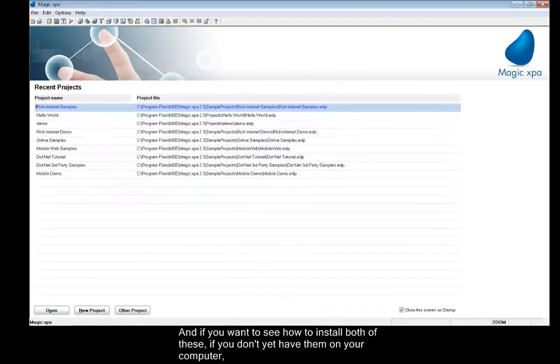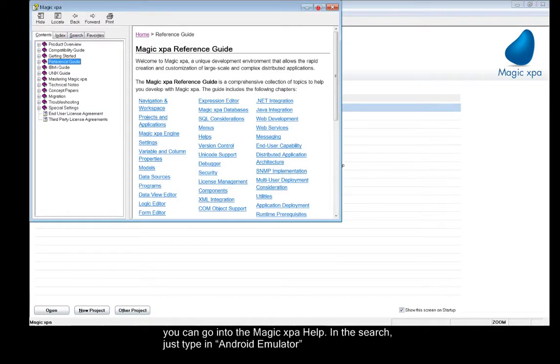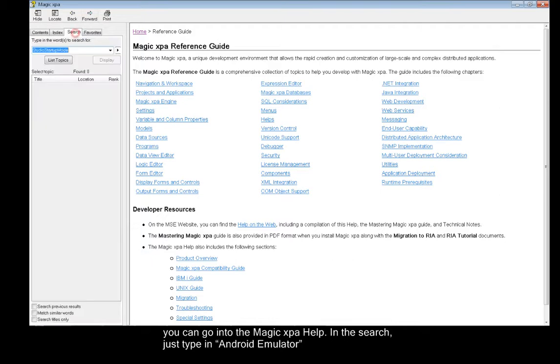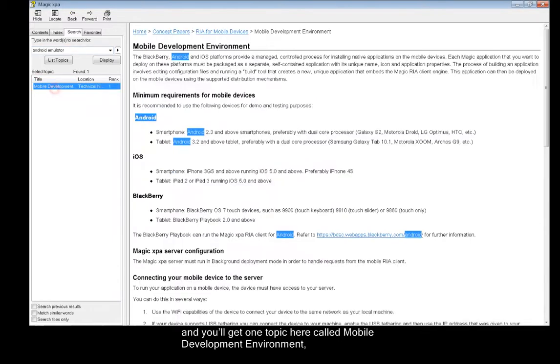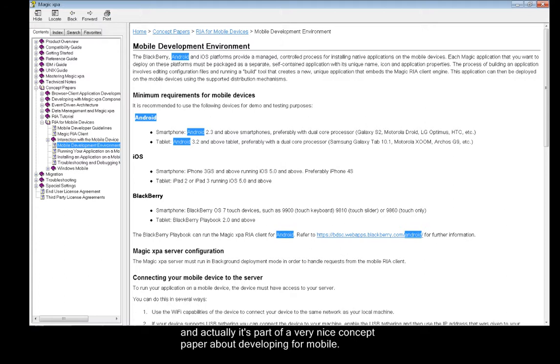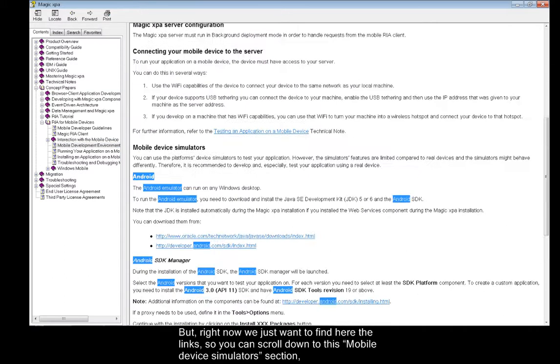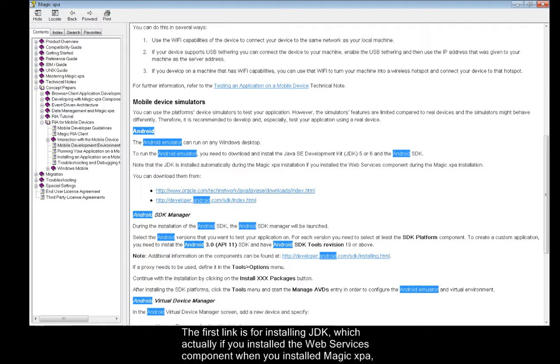And if you want to see how to install both of these, if you don't have them yet on your computer, you can go into the Magic XPA help. In the search, just type in Android emulator, and you'll get one topic here called mobile development environment. It's part of a very nice concept paper about developing for mobile, but right now we just want to find here the links. You can scroll down to this mobile device simulator section, and you'll see here two links.